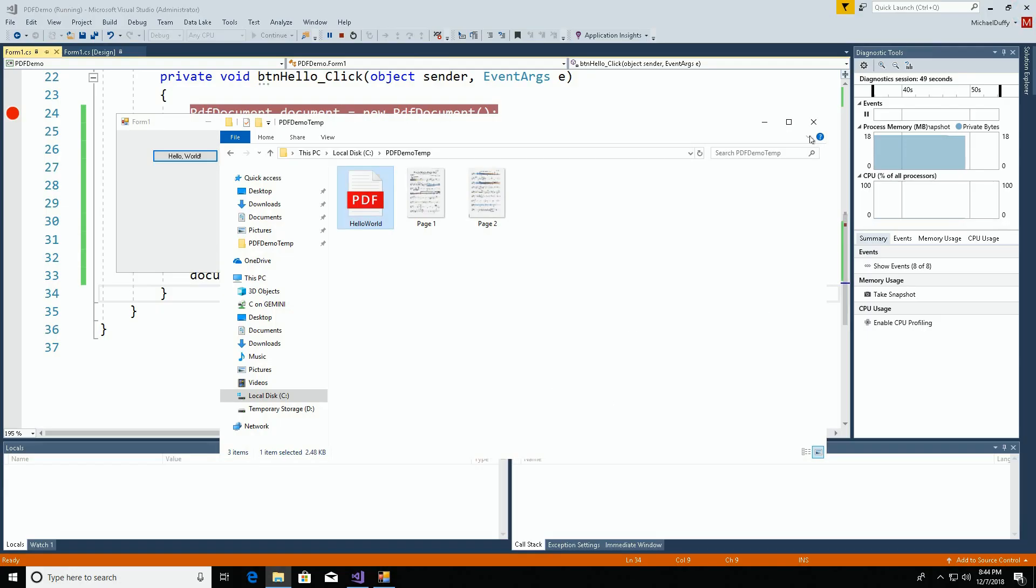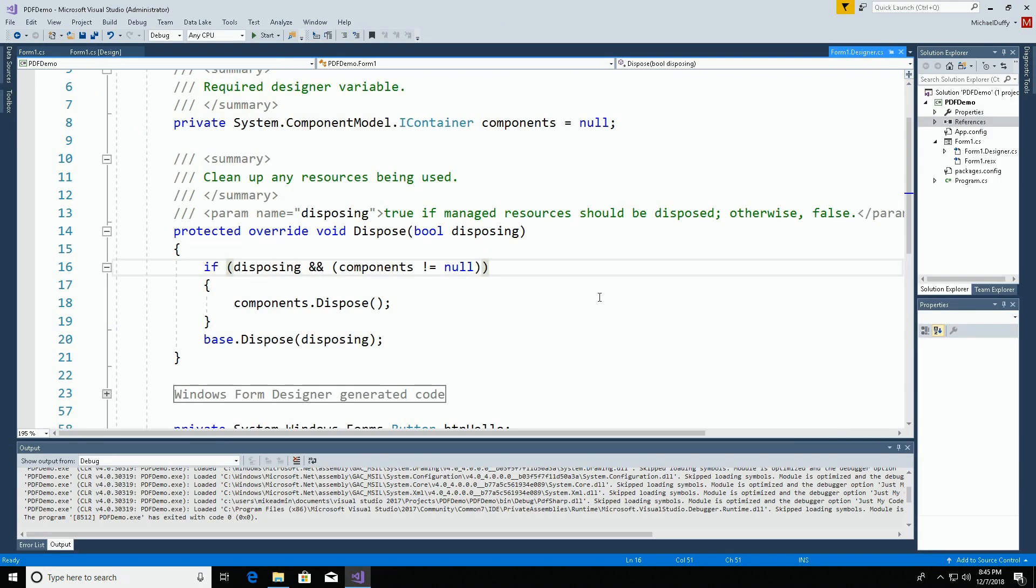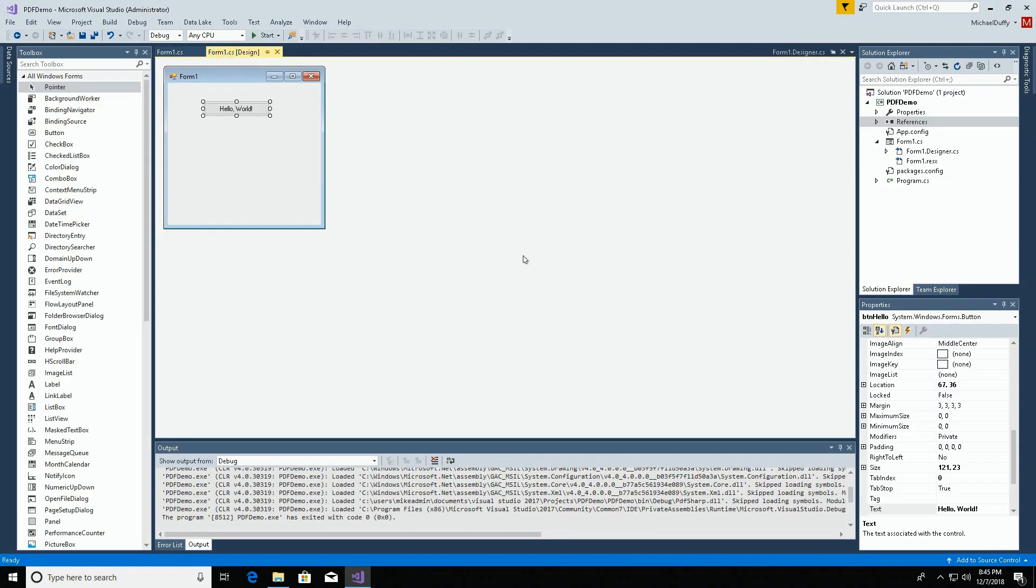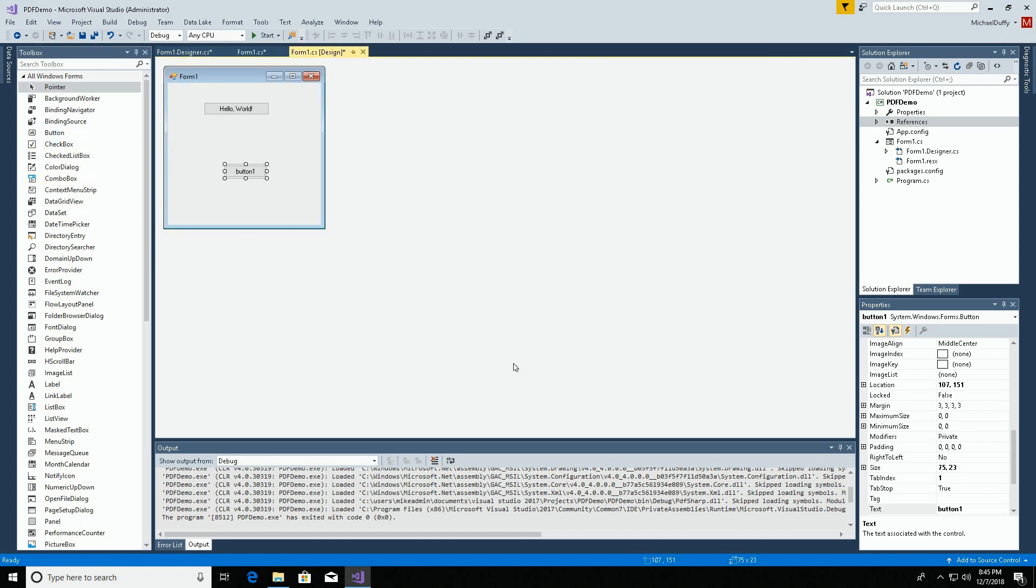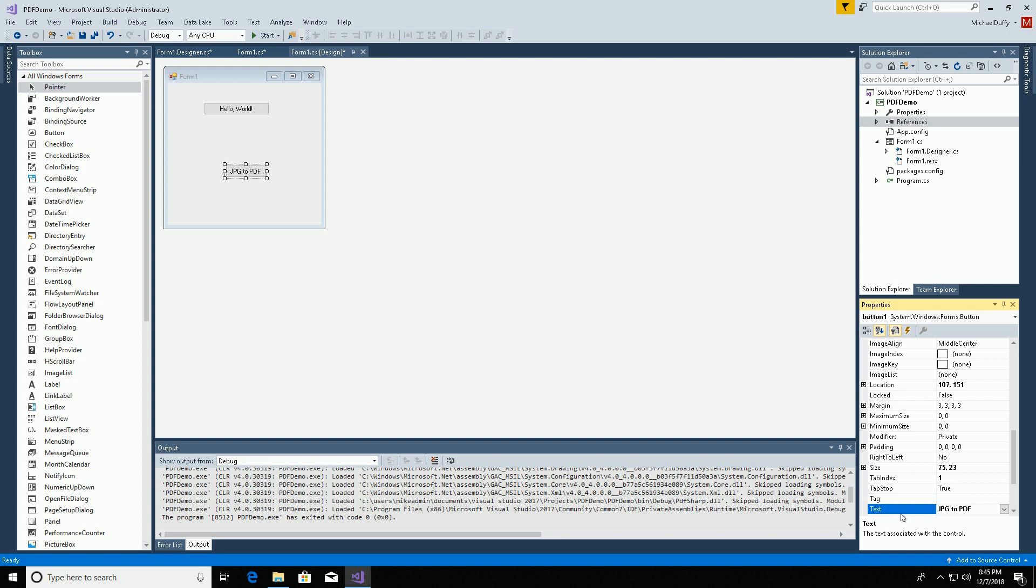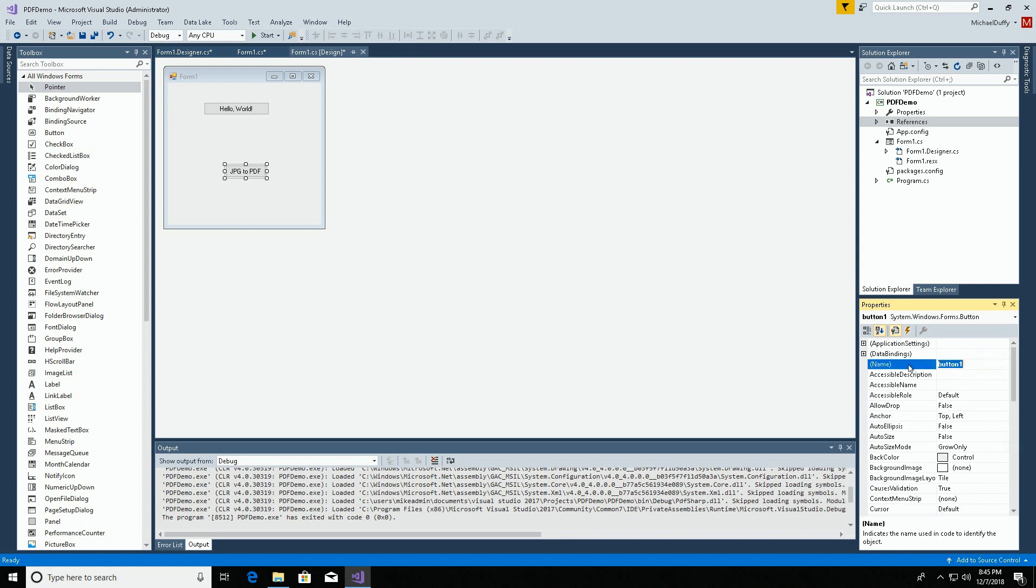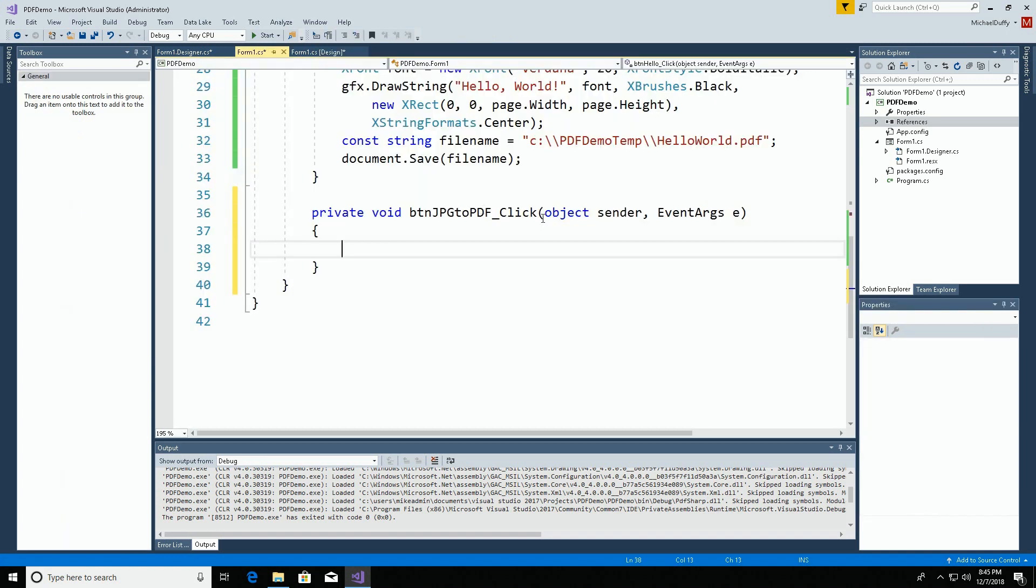Now let's take care of creating PDFs from the JPEGs. Let's put another button on the page. Double click, get an event handler. We'll go through the same process of dropping some code in again.